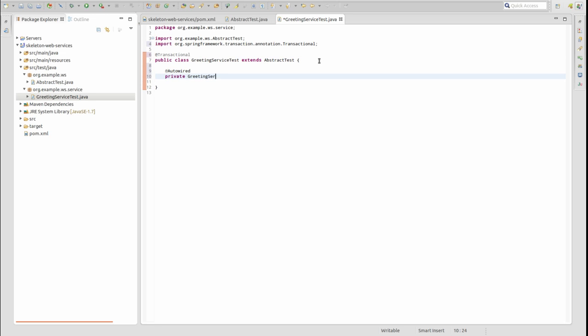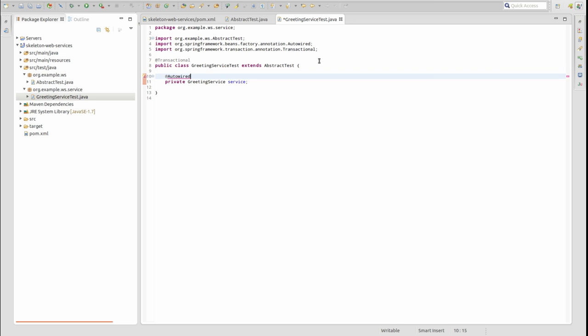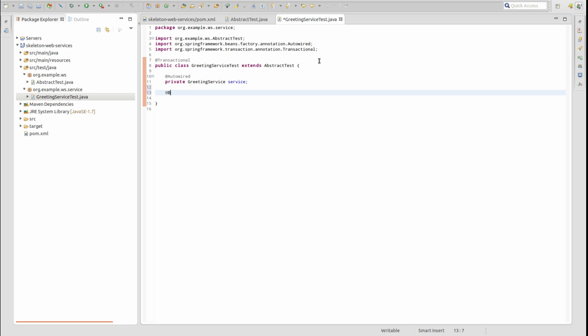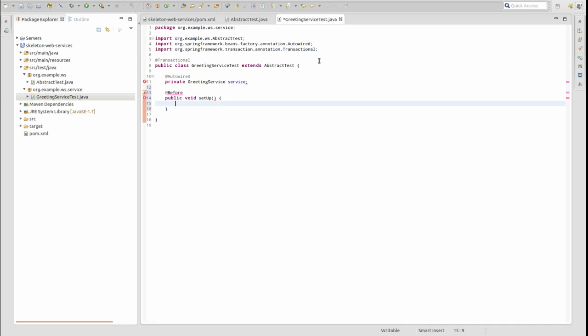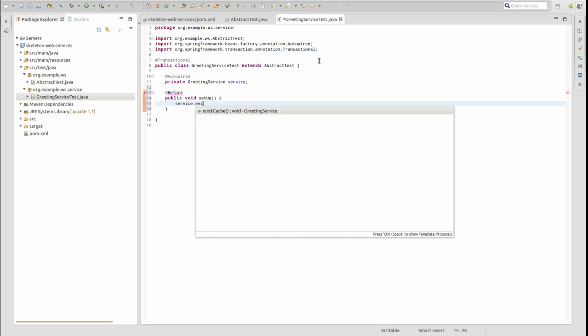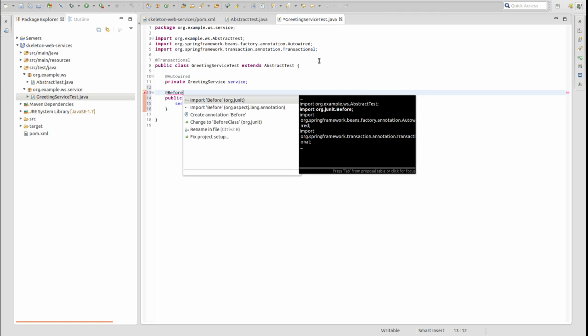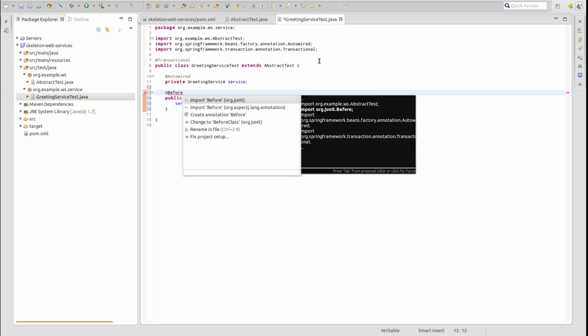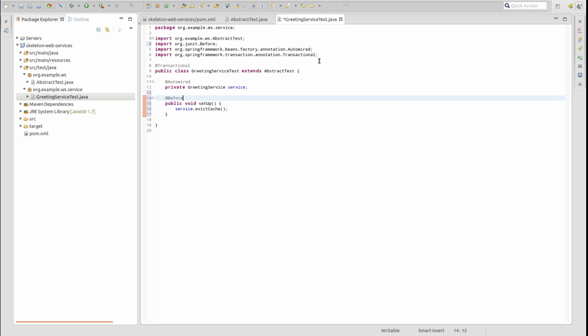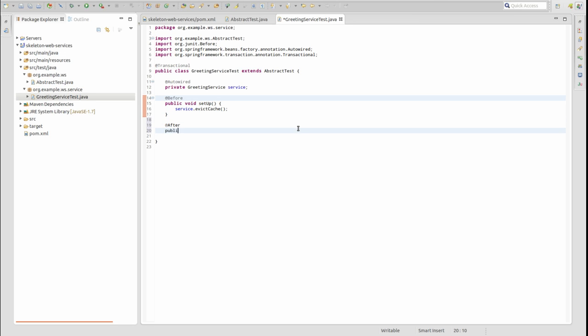Use the AutoWired annotation to inject an instance of the GreetingService into the test class. The Before annotation instructs the test runner to execute some logic to prepare for the execution of the test. You may create at most one method with the Before annotation in a given test class. The method will be executed prior to each test method in the class. While we do not use it in this test class, the After annotation may be used to perform logic after the execution of each unit test method.